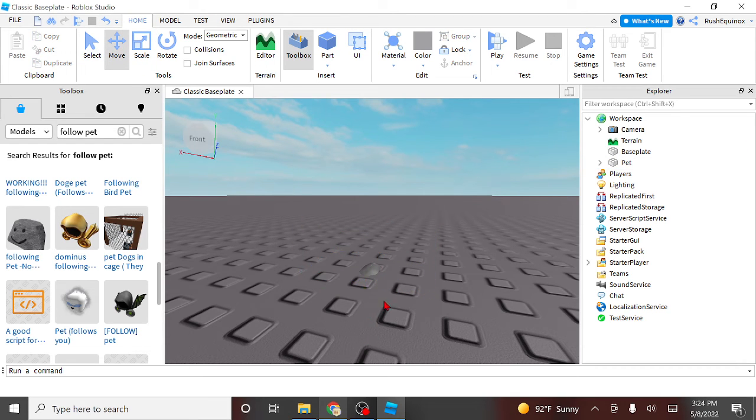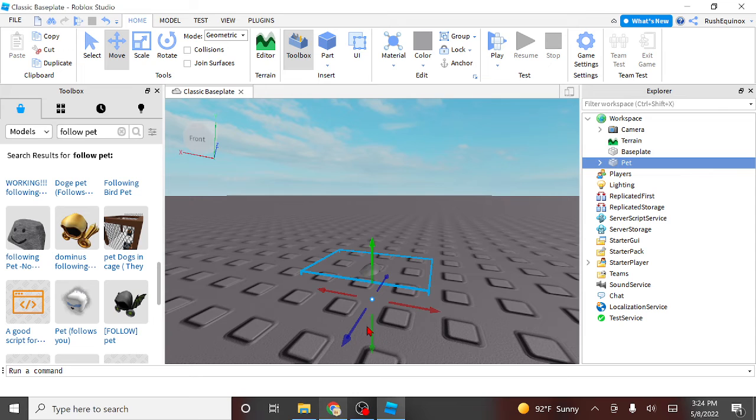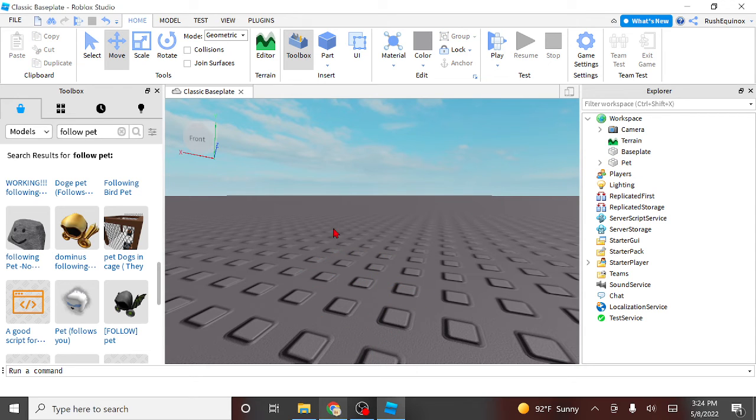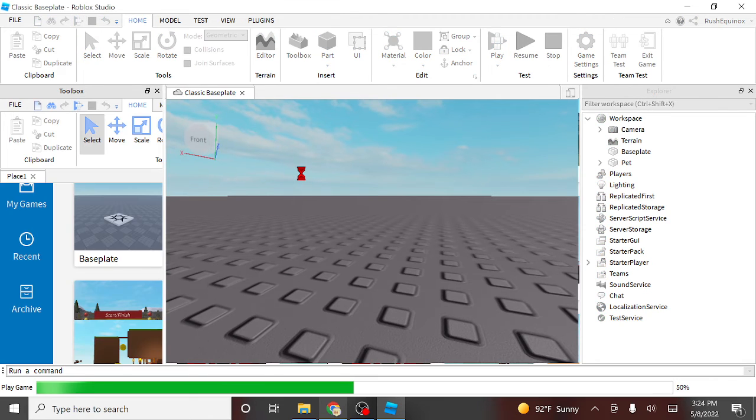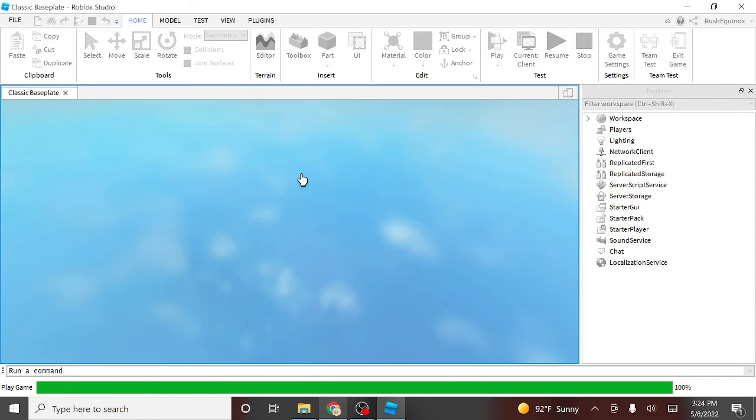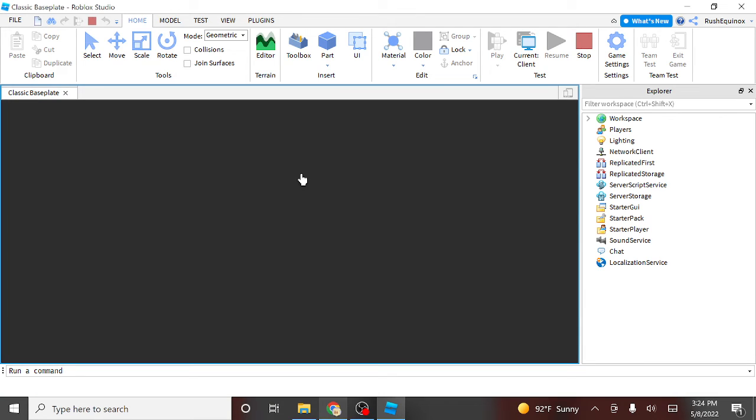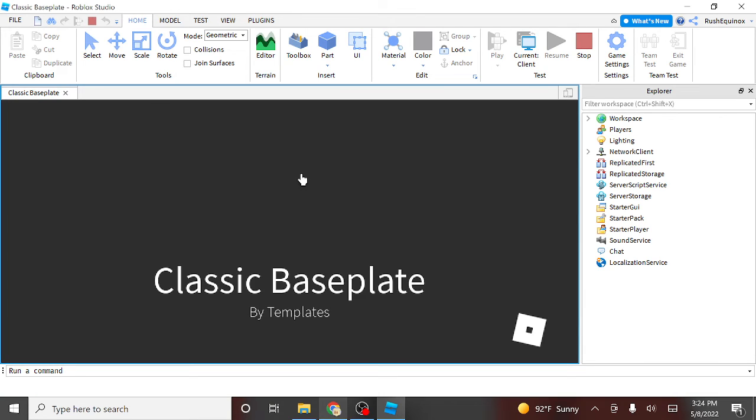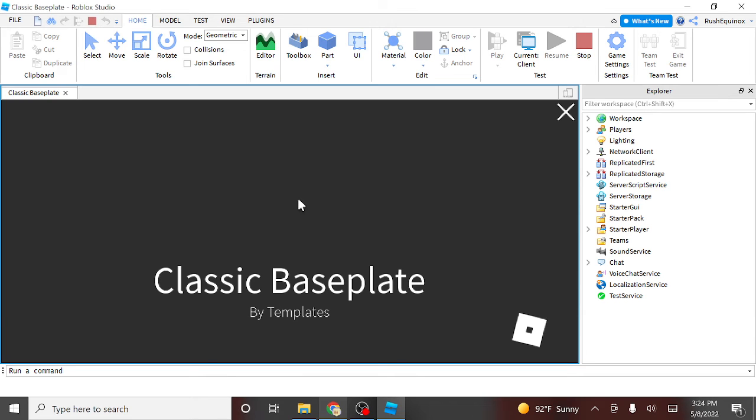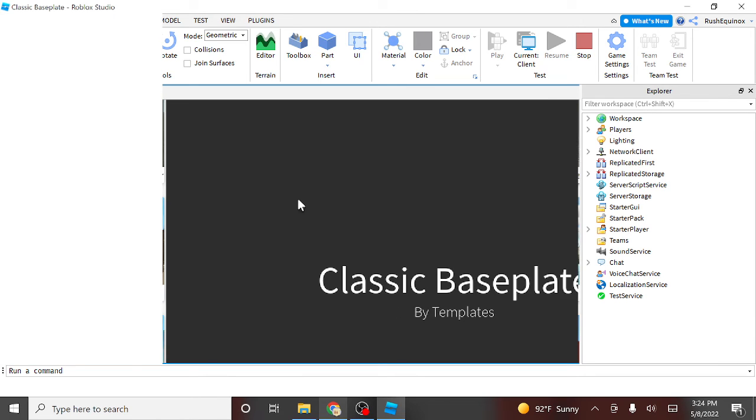This one already has the script in it, so you don't have to worry about it, and all you have to do is test the game. Wait for it to load up.